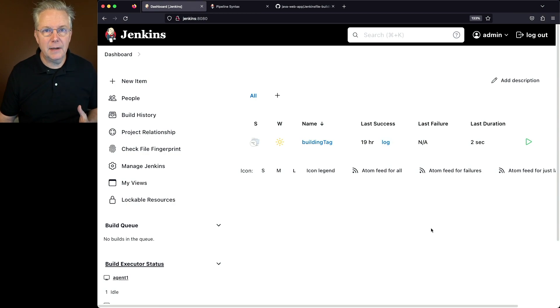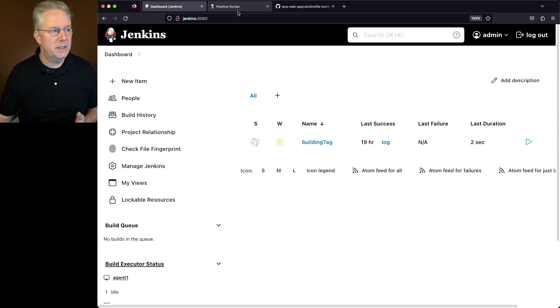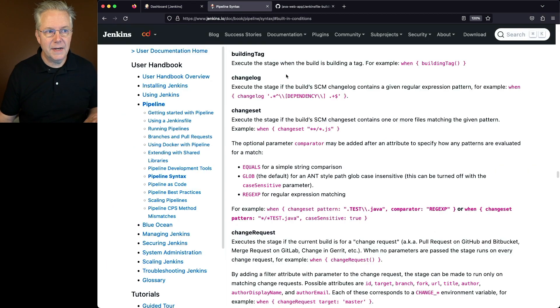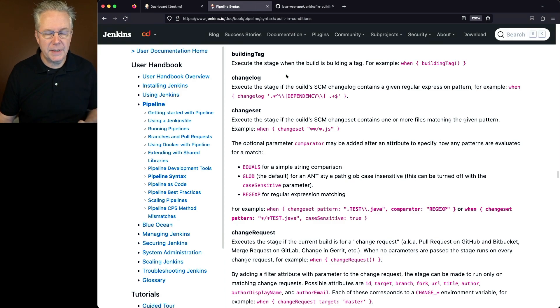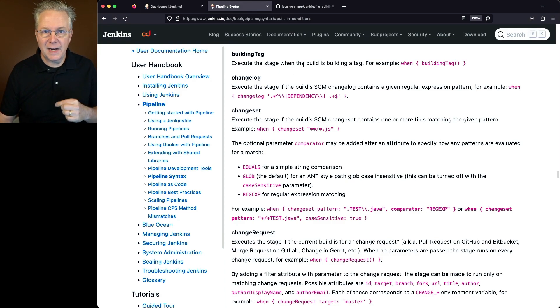Now what is building tag? If we take a look at the documentation for building tag, what it says is that the stage will execute when the build is actually building a tag.